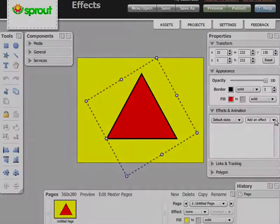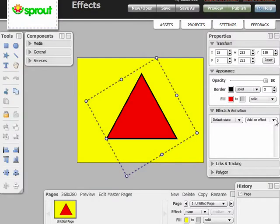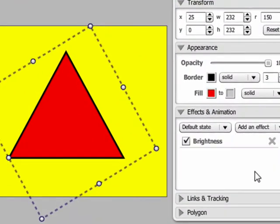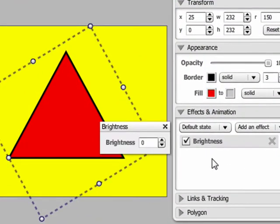Next we're going to try the Brightness effect. Brightness adds white to the color of the object. This simply changes the brightness of the object.